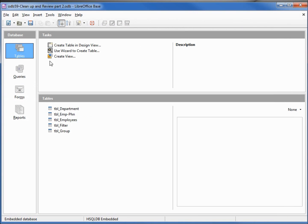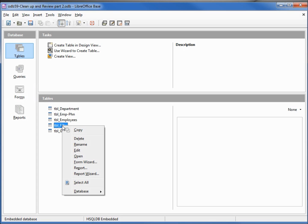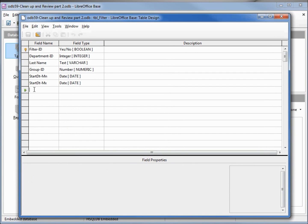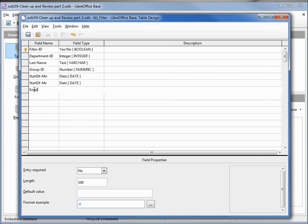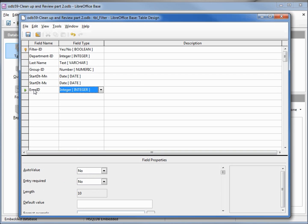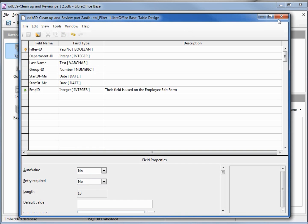I'm going into tables. Some people may want to add a separate table for a new form; I am going to add it into our current filter table — right-click edit. Down at the bottom we'll call this field EMPID, type integer, and I'm going to add a little note: 'This field is used on the employee edit form.' I'm going to save this and close.